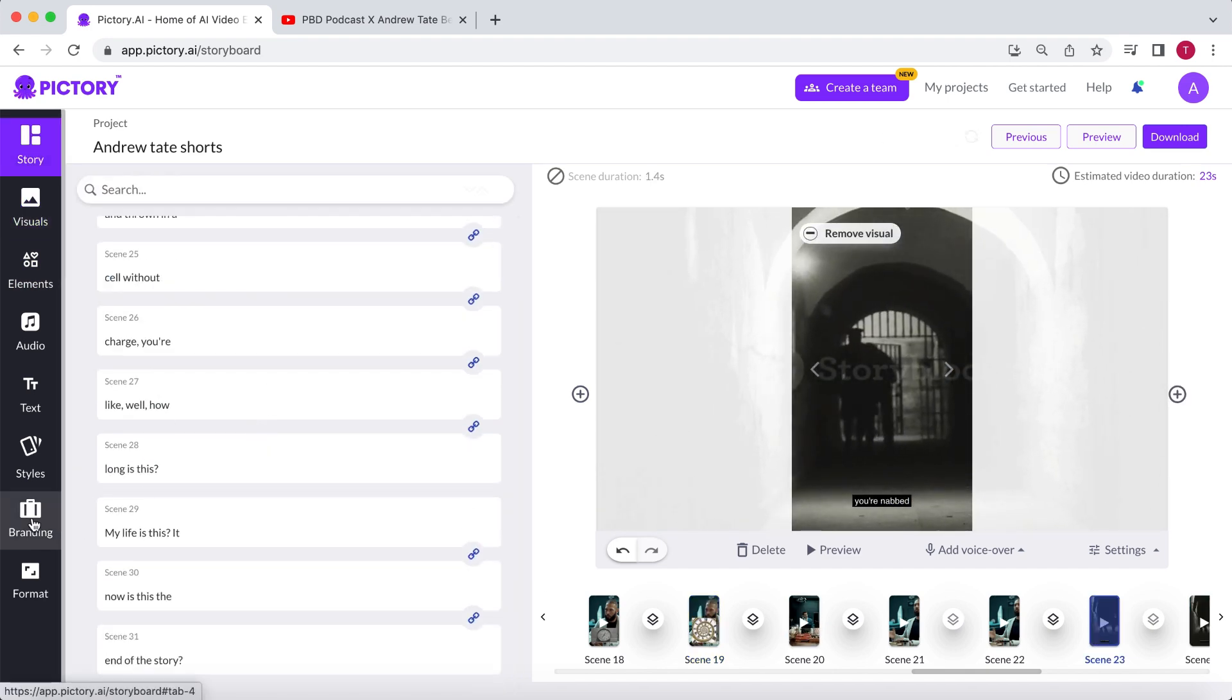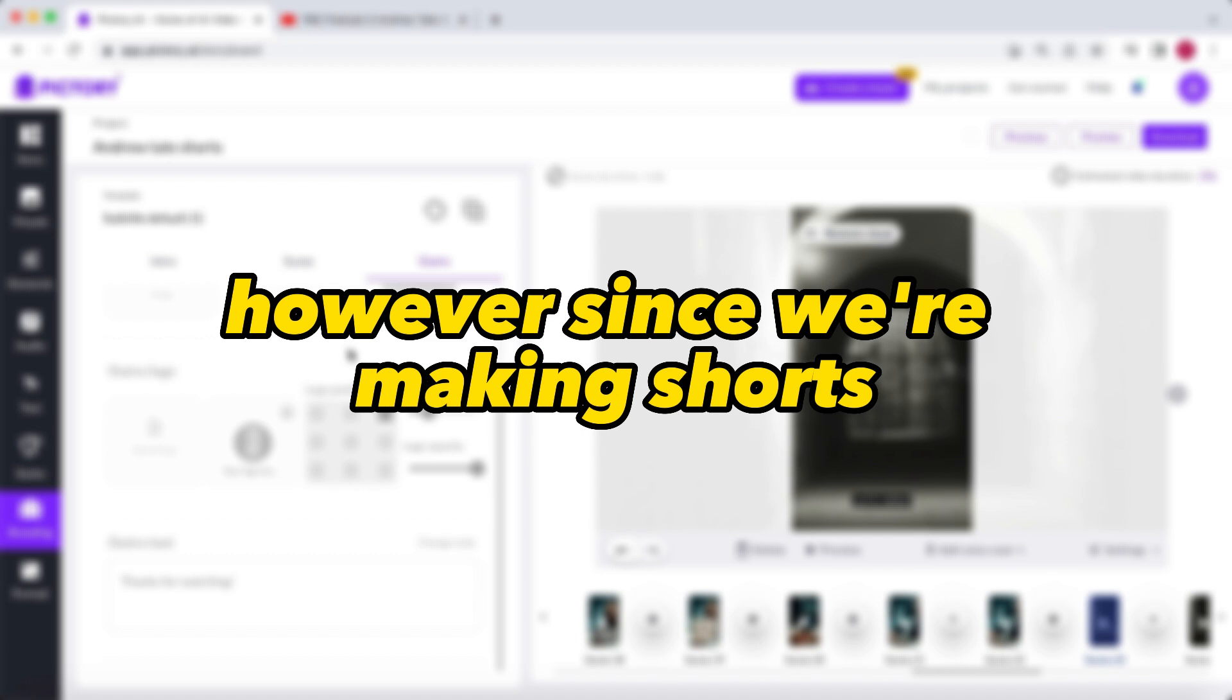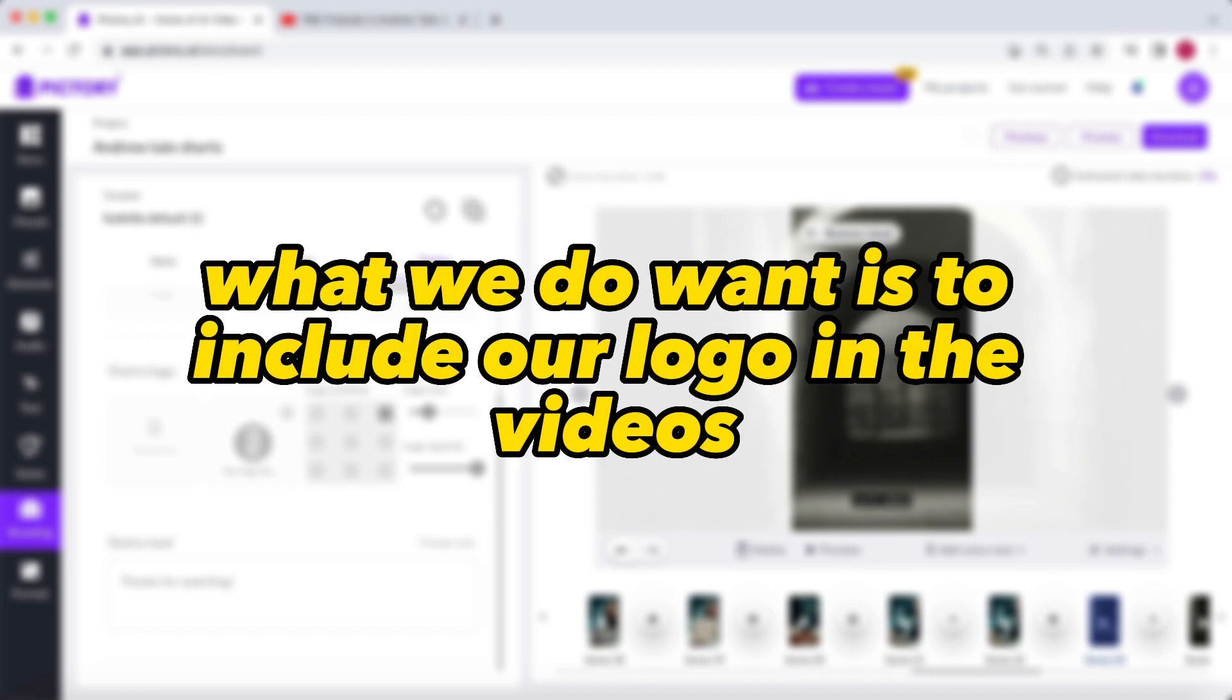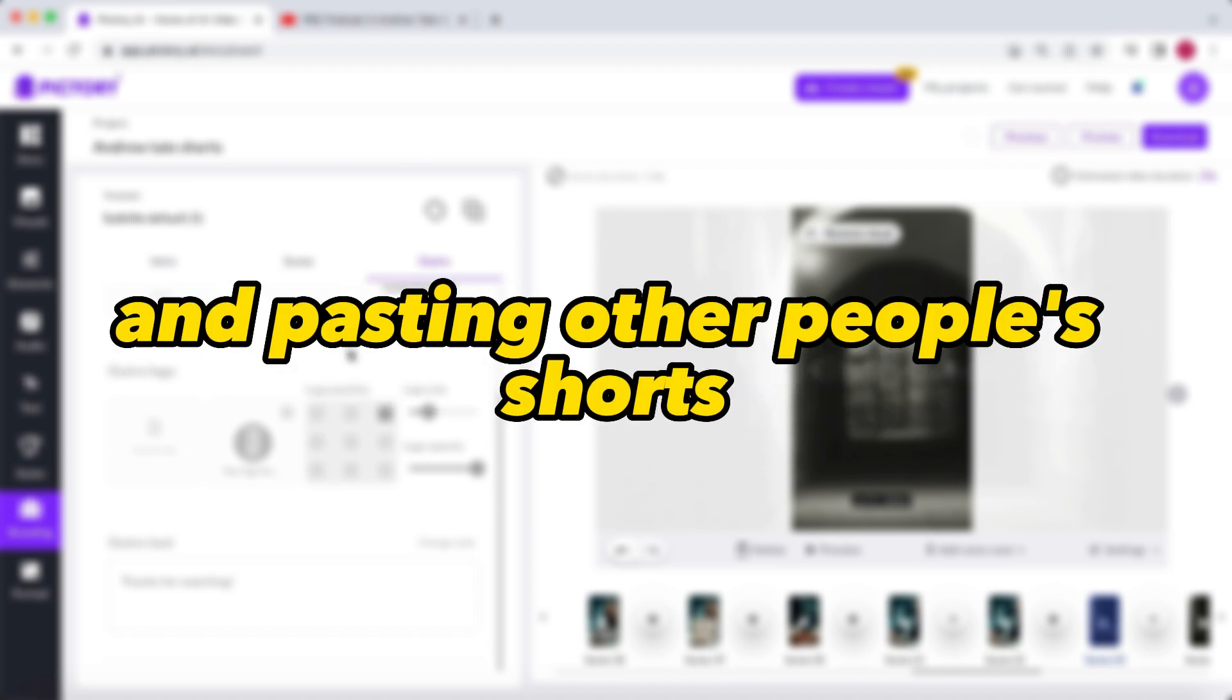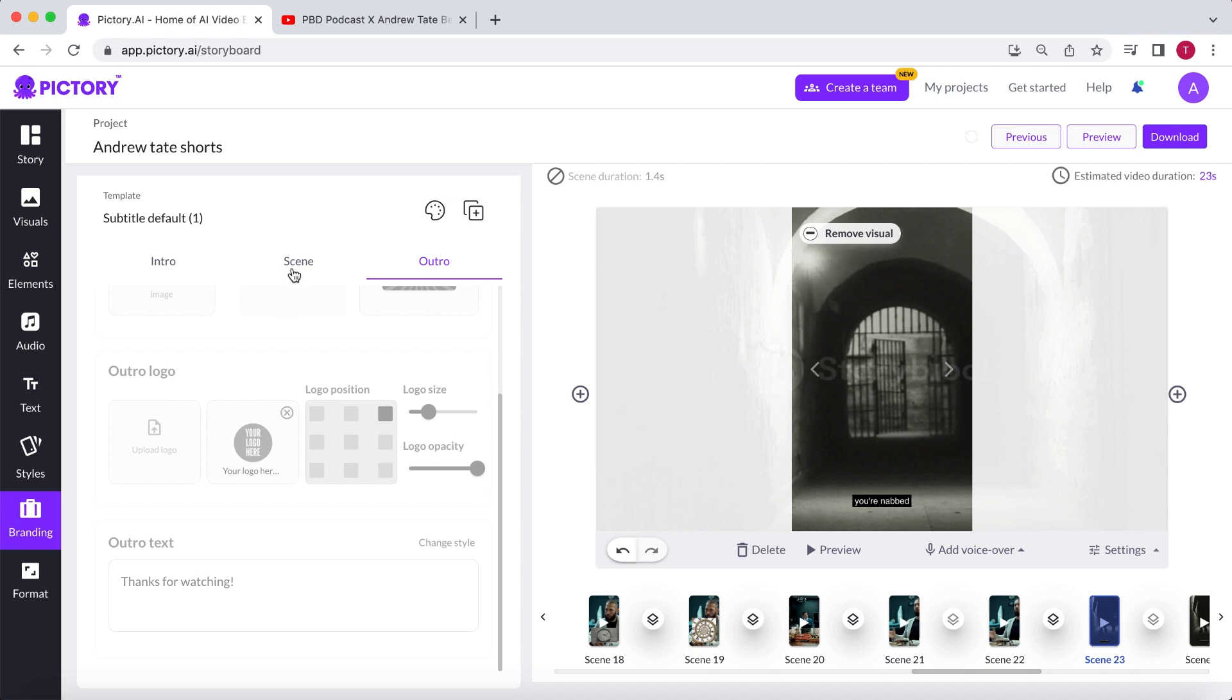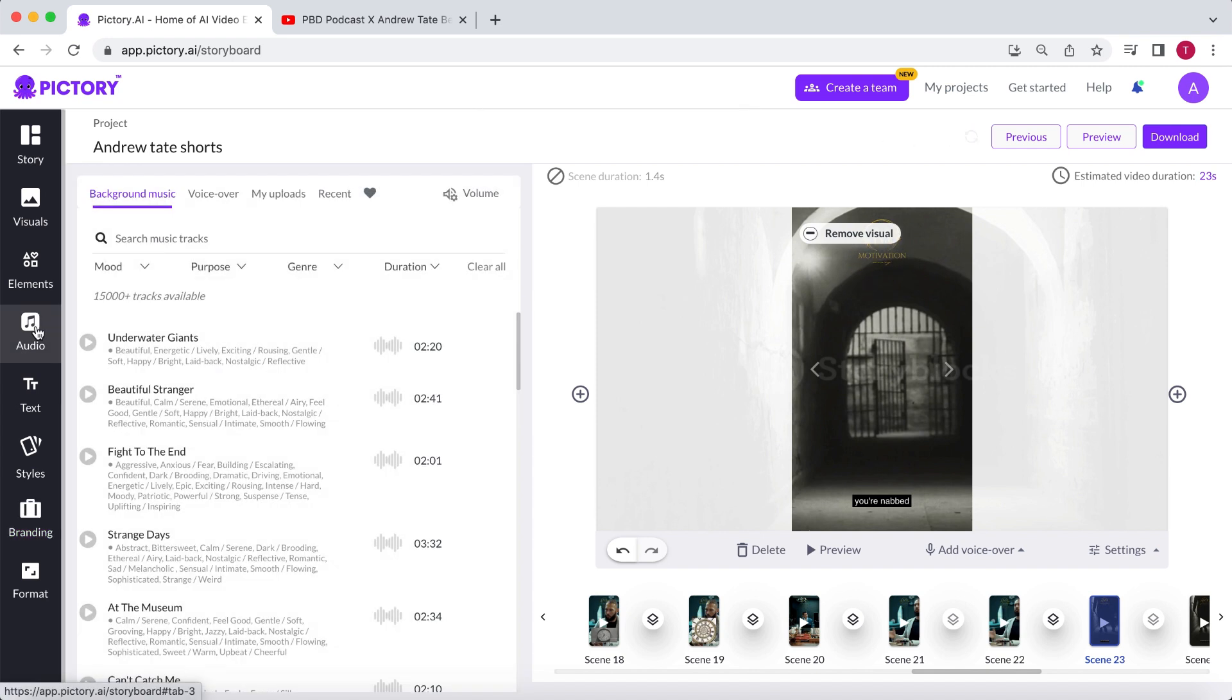At the branding section of Pictory, you can easily add a custom intro and outro to every video. However, since we're making shorts, and we want to maintain a high viewer retention, we don't want that. What we do want is to include our logo in the videos. You've probably seen people copying and pasting other people's shorts. By putting your own channel name or logo in the video, this won't happen as frequently. Go to the Scene section and select Upload Logo. Choose where you want the logo to be displayed and adjust its size to your preference.